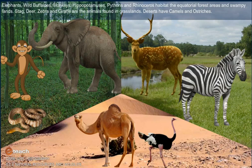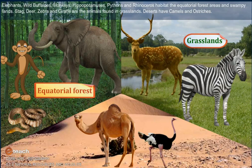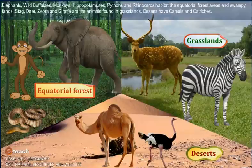Elephants, wild buffaloes, monkeys, hippopotamuses, pythons and rhinoceros inhabit the equatorial forest areas and swampy lands. Stag, deer, zebra and giraffe are the animals found in grasslands. Deserts have camels and ostriches.